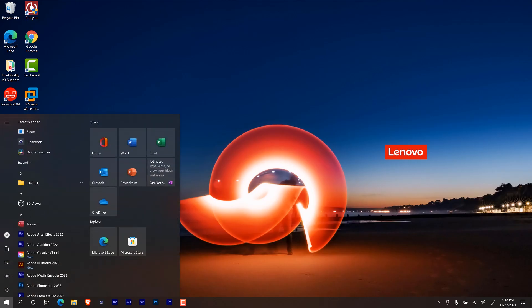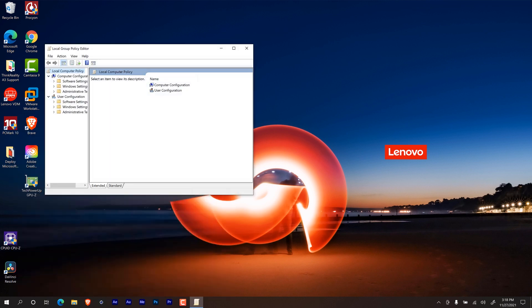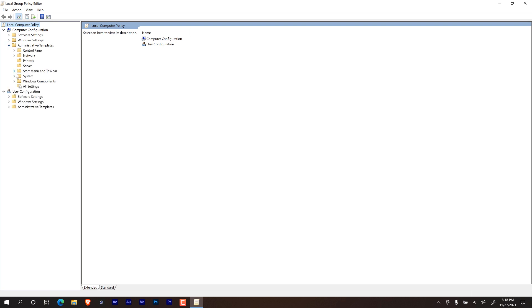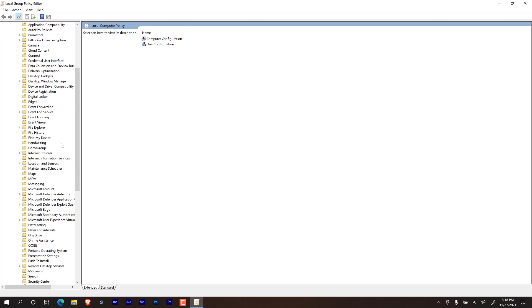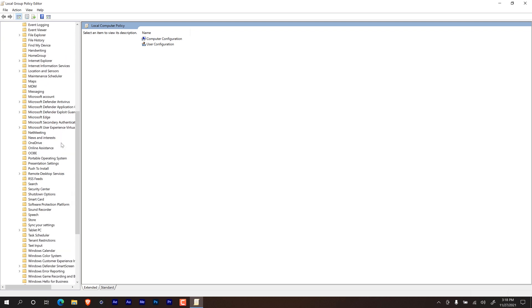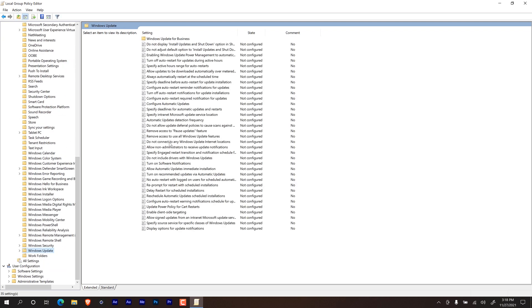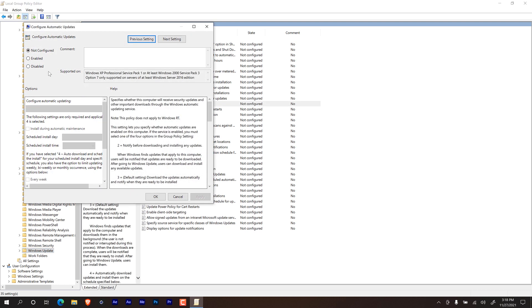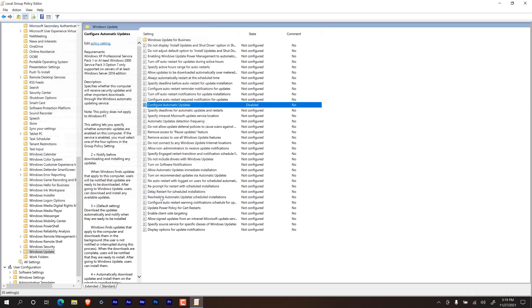Another way to disable updates is if you click on start and just type in GP edit. And click enter to get inside the local group policy editor. I'm going to open up this window. And within computer configuration, we're going to expand administrative templates. We're going to go inside Windows components. And from here we want to locate Windows updates. And the option that we are looking for is configure automatic updates. So we're going to double click on that. And we are going to click on disable, apply it, okay, and you should be good to go.